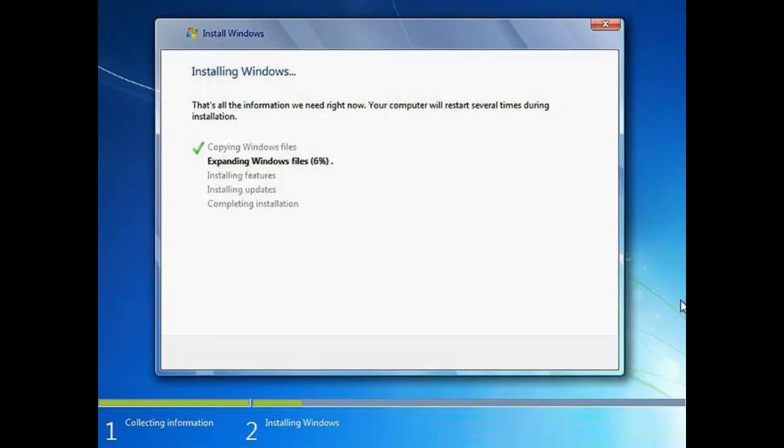This will continue the Windows installation, and this process may take 30 minutes to one hour depending on the speed of your system. After completion of installation, your computer will be restarted.